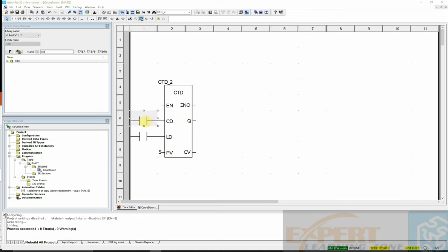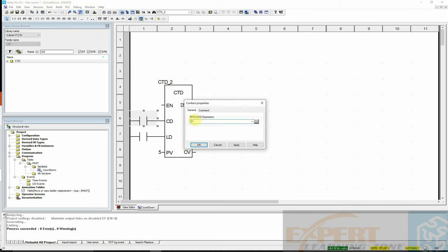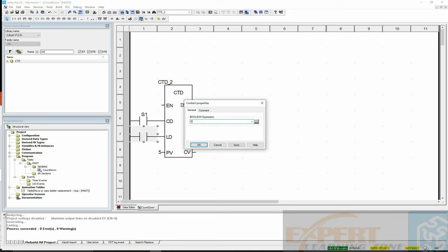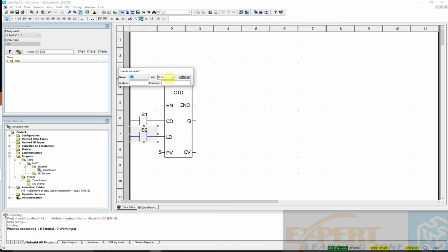I'll type 5 for the preset value since the parking lot has 5 slots. I'll name the first contact S1 and declare it directly — typing the variable S1, assigning it memory address %M0, and giving it type extended boolean for compatibility. For S2, I'll also assign extended boolean and memory address %M1.